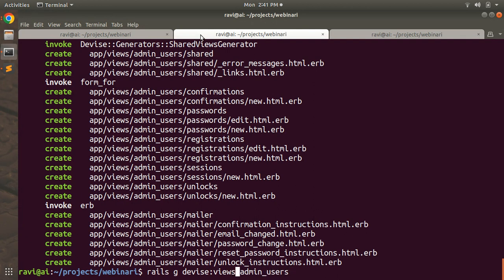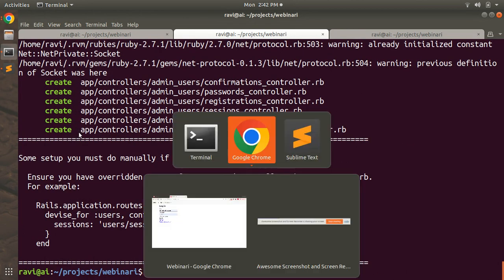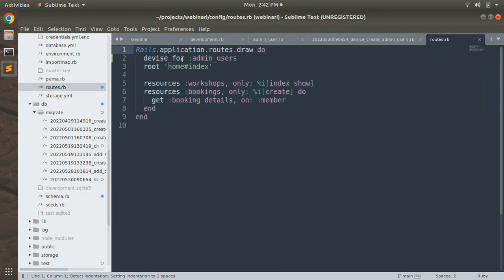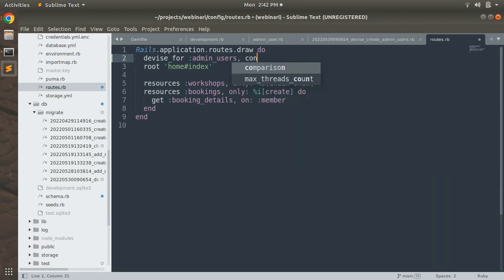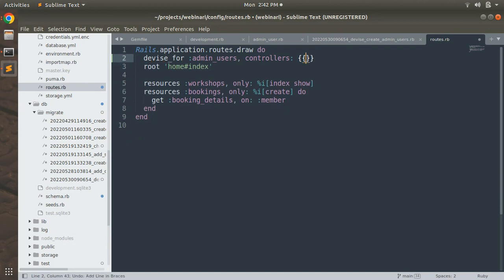Similarly, run `rails g devise:controllers admin_users` to generate the controllers. Now open `routes.rb` and make some changes — unless you specify the custom controllers in the routes, your customization won't take effect. Add the `controllers` option to the devise_for declaration, providing key-value pairs for sessions and passwords: `sessions: 'admin_users/sessions', passwords: 'admin_users/passwords'`. We will never use registration for this admin user.